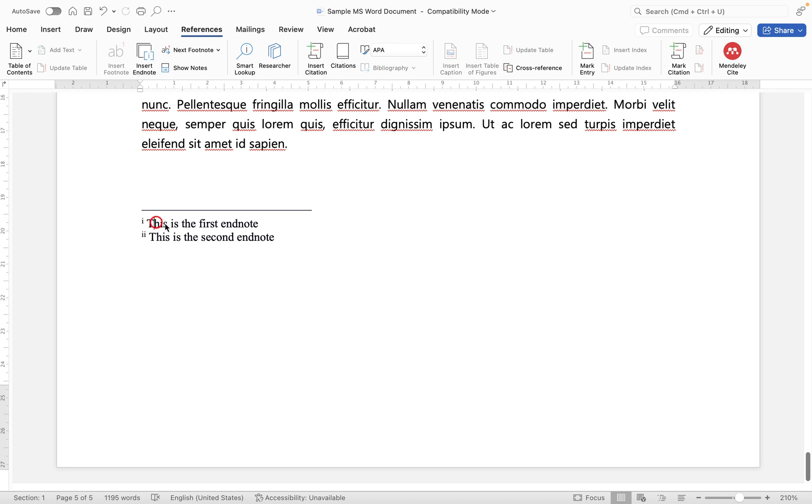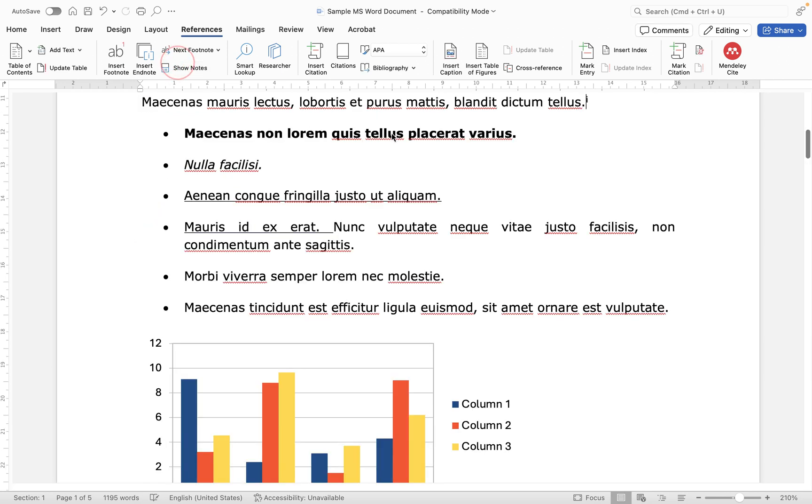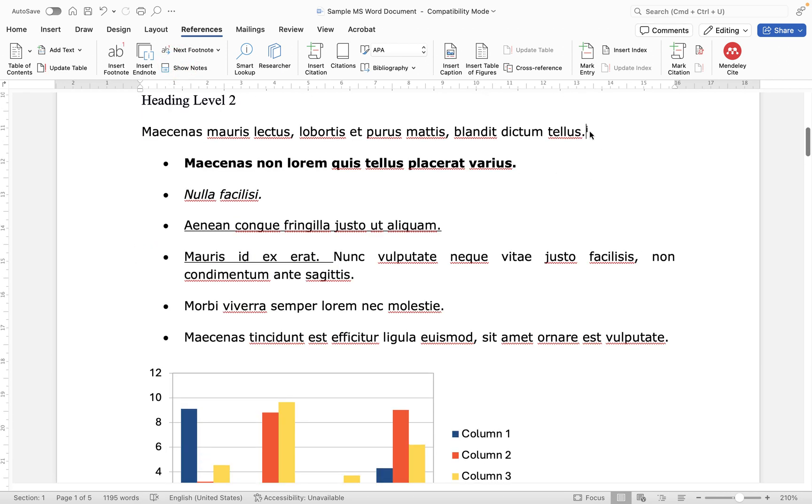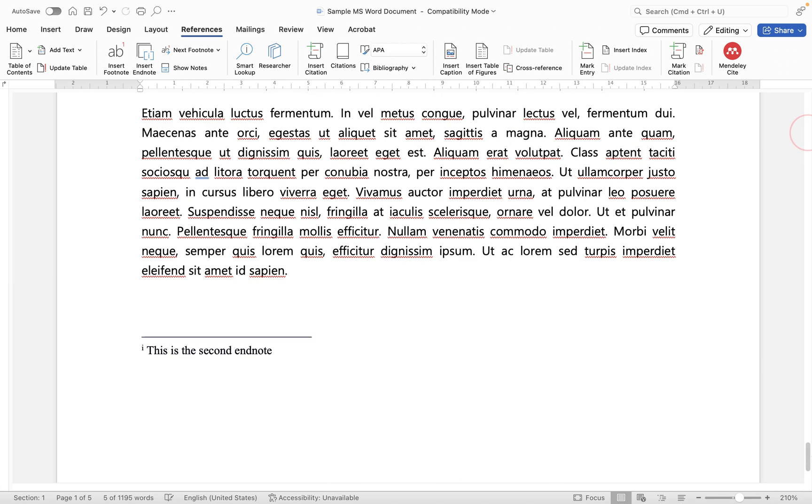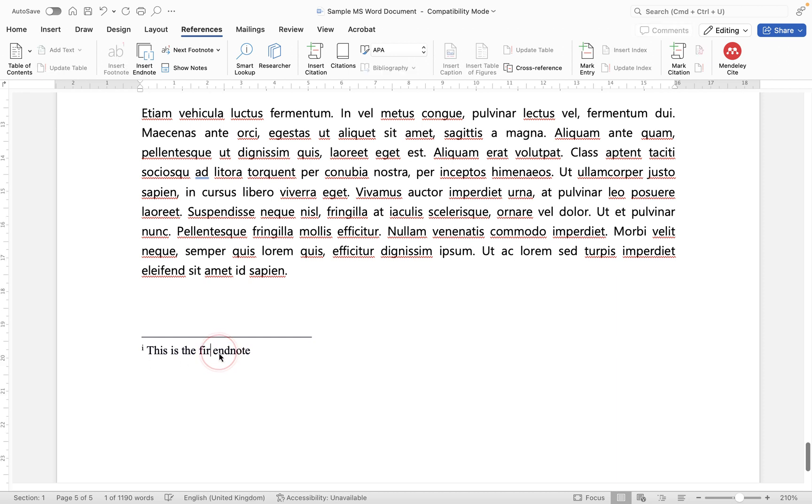So I'm going to click inside the first one then go show notes and it will take me to that note and then I'm just going to simply delete this one. And then if we go back to the very end of the document you will see that it has removed it and this obviously becomes the first one and then we just make some changes to the note there.